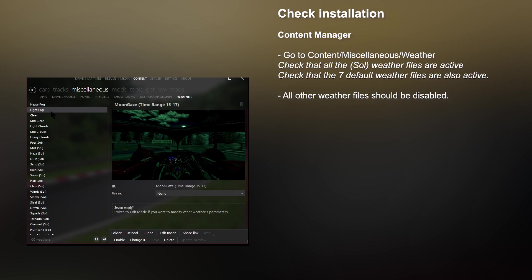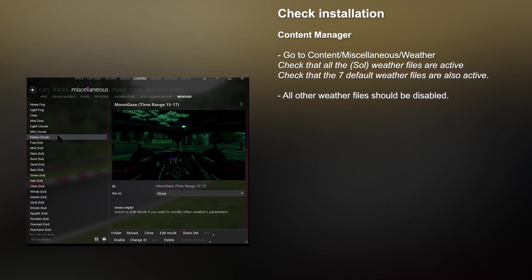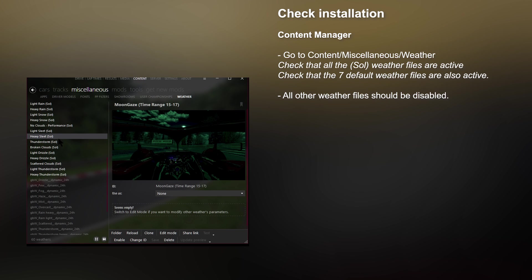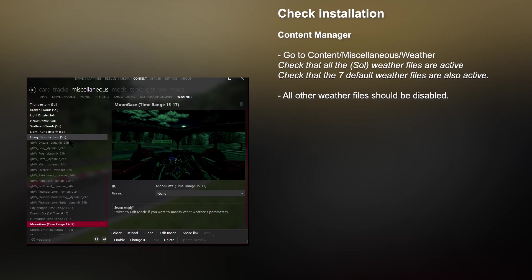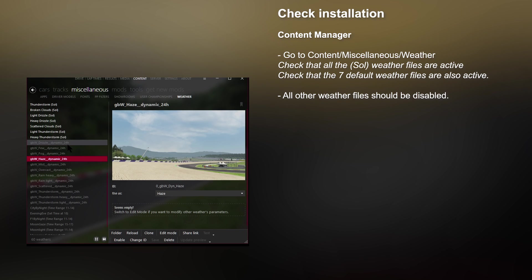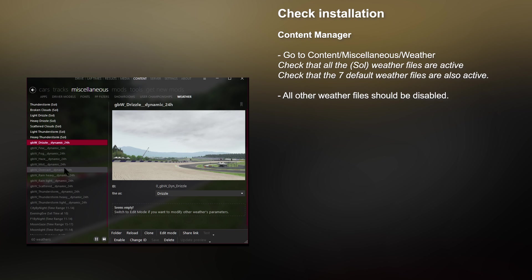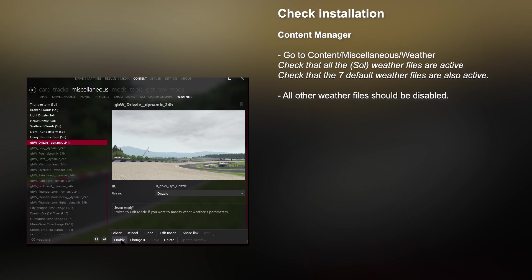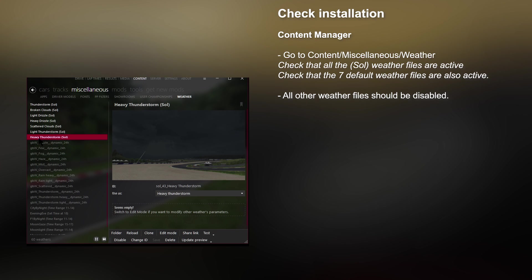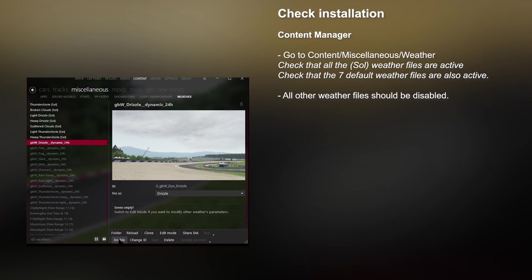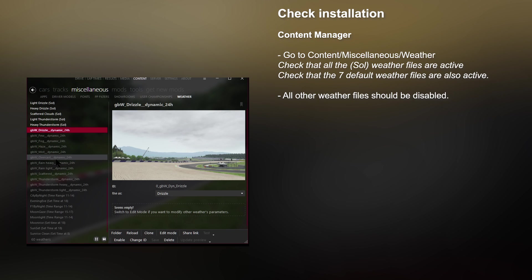The seven default weather files are: Heavy Fog, Light Fog, Clear, Mid Clear, Light Clouds, Mid Clouds, and Heavy Clouds. Anything else apart from those should be disabled — it should have a darker gray look. To disable a file, select it and click the button that says Disable. So all non-Sol and non-default weather files should be disabled.